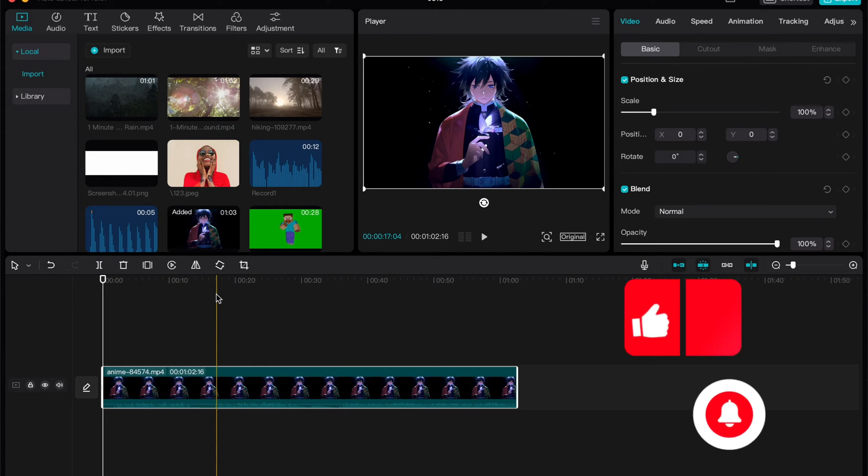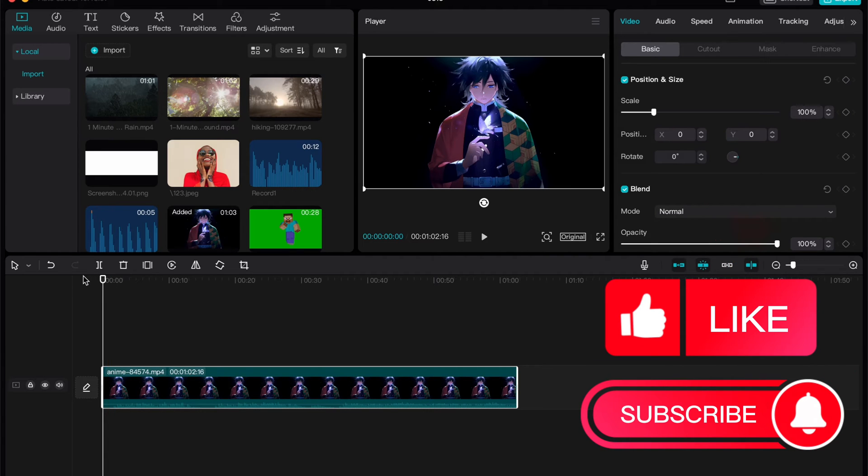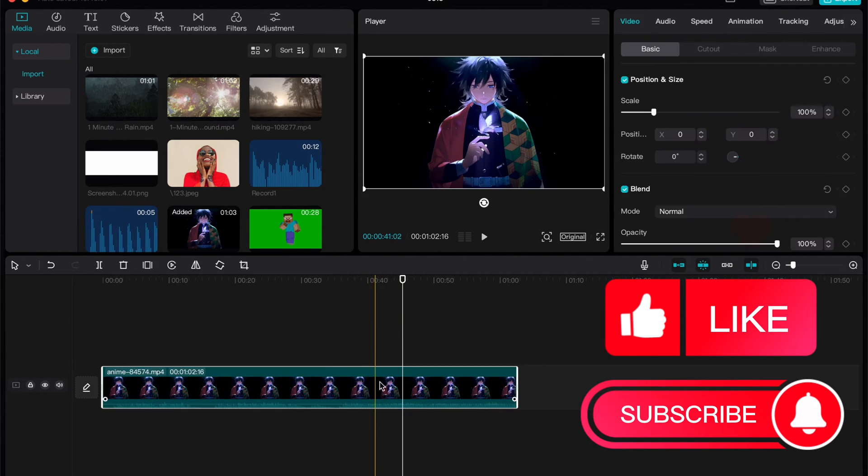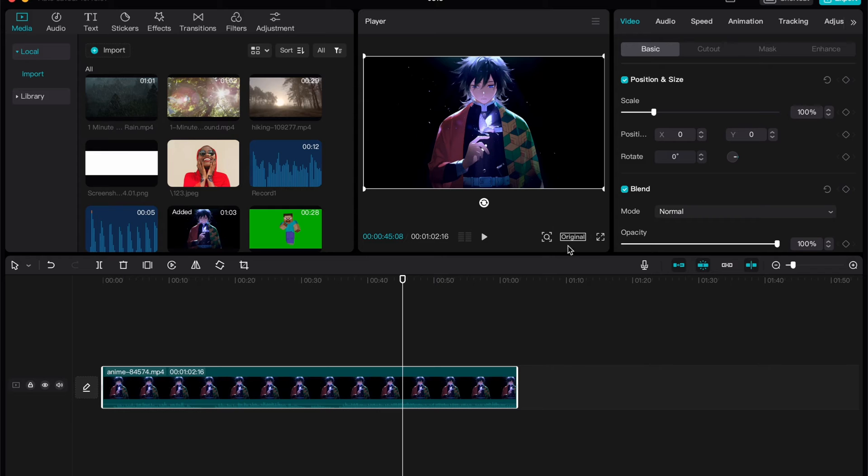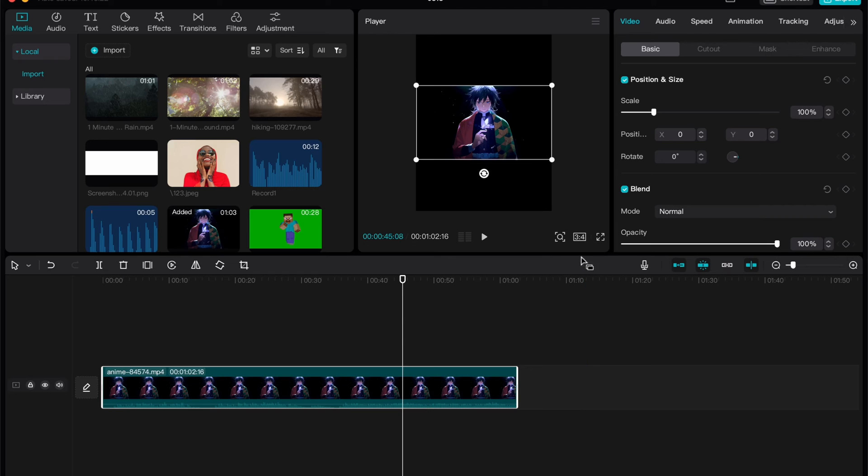So basically we have a solution of course. All we need is just to click on our video right up here, and then in the player in the top middle window right up here, click on this icon. It could be like original or the changed one.